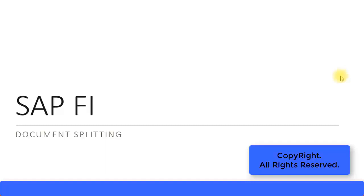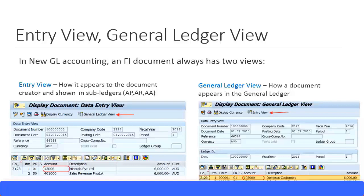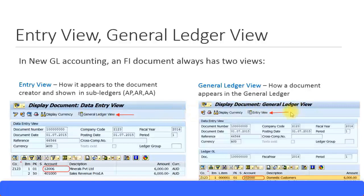Let's look at document splitting in SAP financial accounting. In new GL accounting, an FI document always has two views: one is the entry view, as you can see in this display document data, and the other is the general ledger view. To go from entry view to general ledger view, click on the general ledger view button, and from there click the other button to go back to the entry view screen.